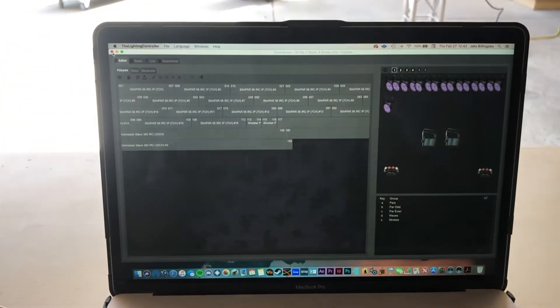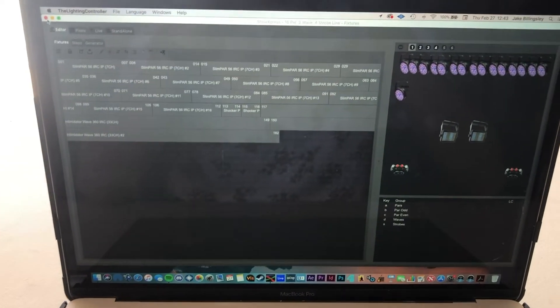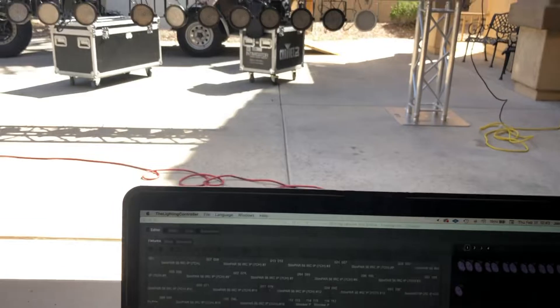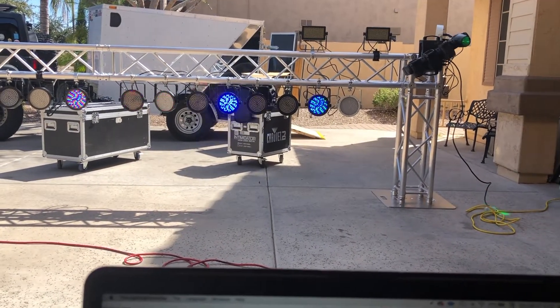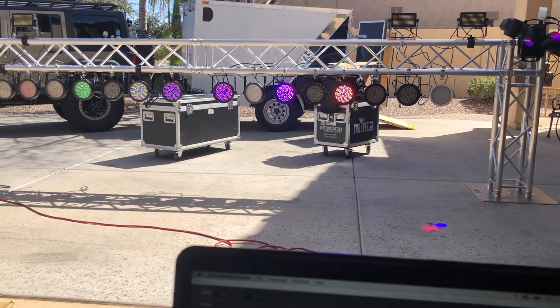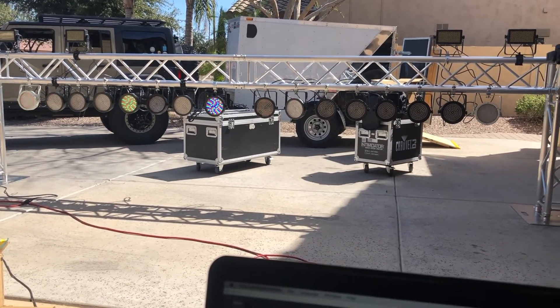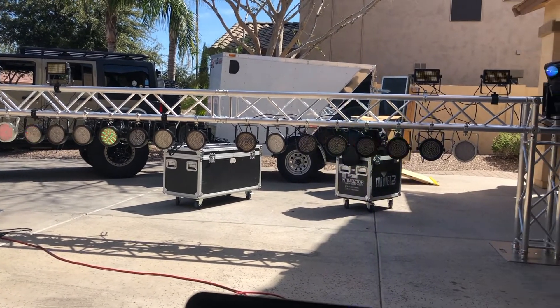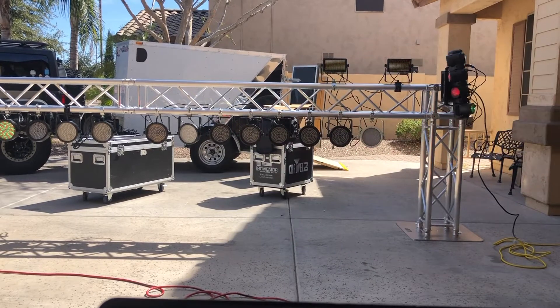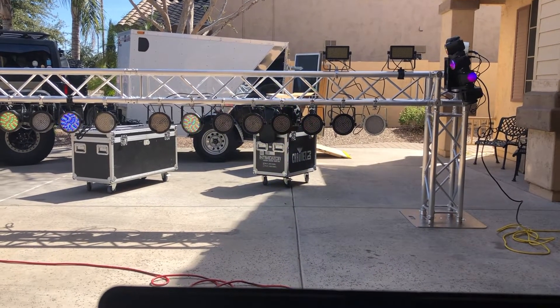This is a setup that can easily be repeated and mixed up in a bunch of different ways, and I will link the Chauvet Show Express show file in the description for any of you who want to download it. Make sure you subscribe, let's get to it. For this tutorial you need to know the basics of DMX. I've already added in my fixtures and put my rig together. I have 16 slim par 56s — I've had these things like four or five years since the very beginning.